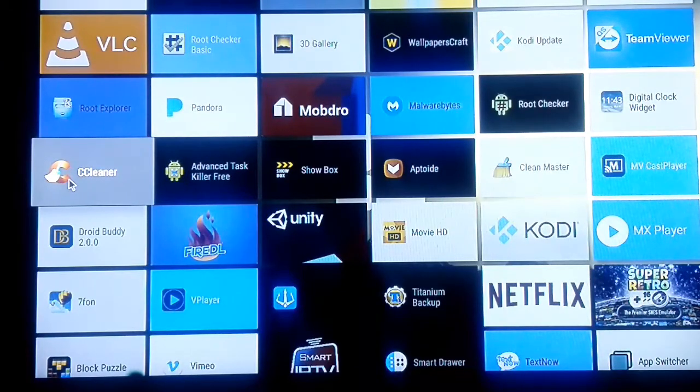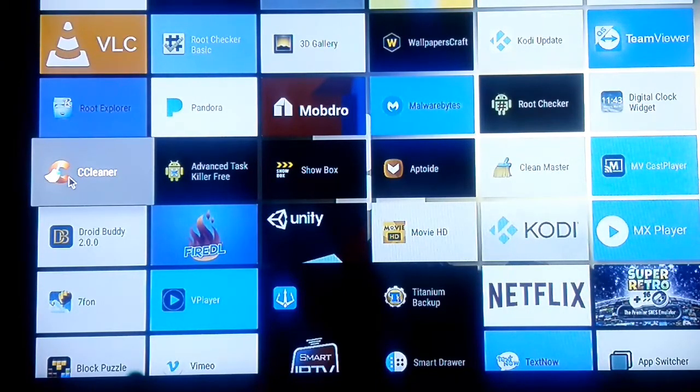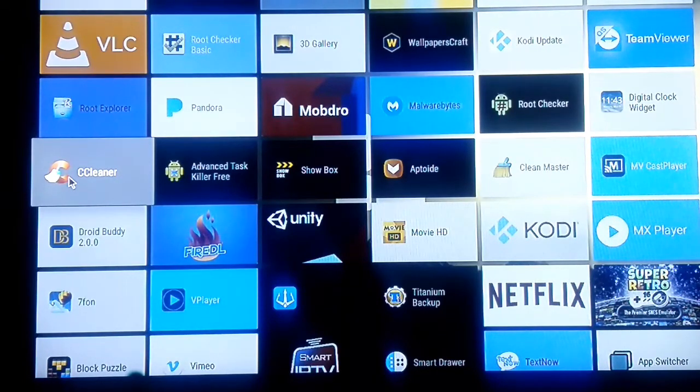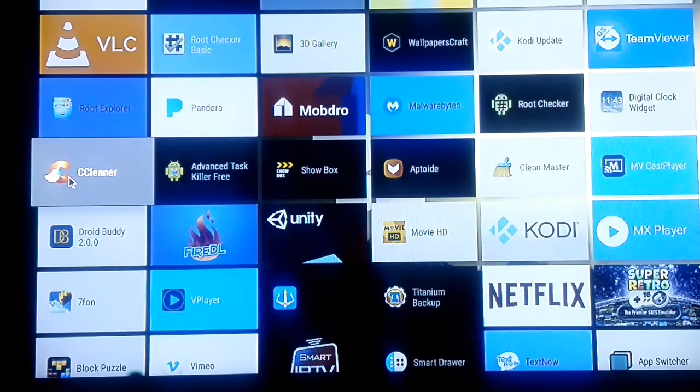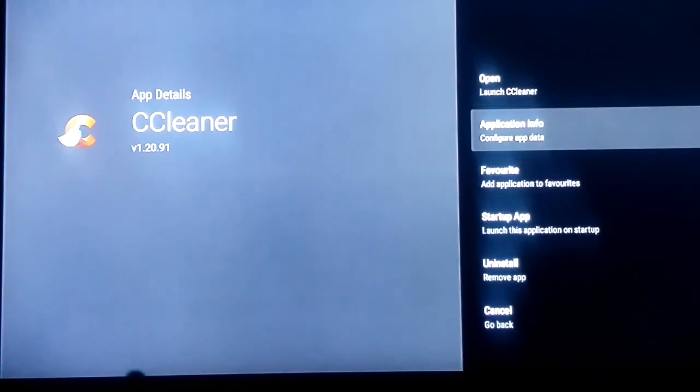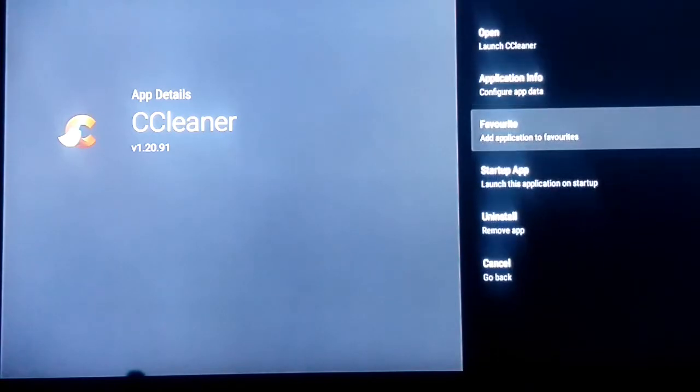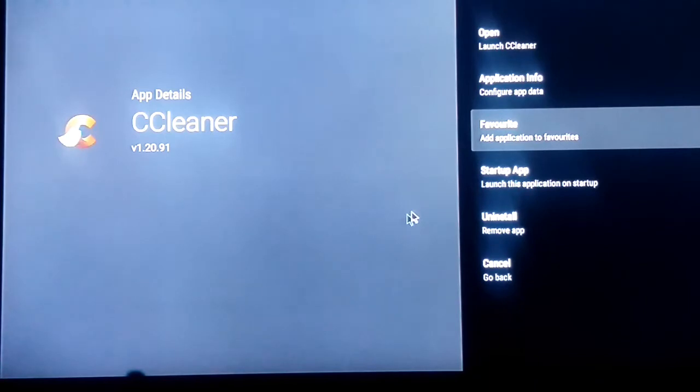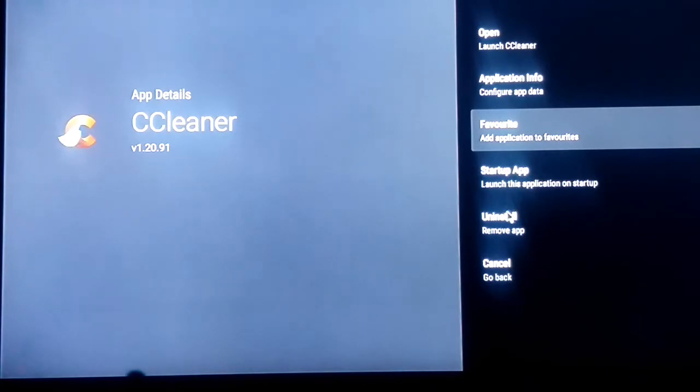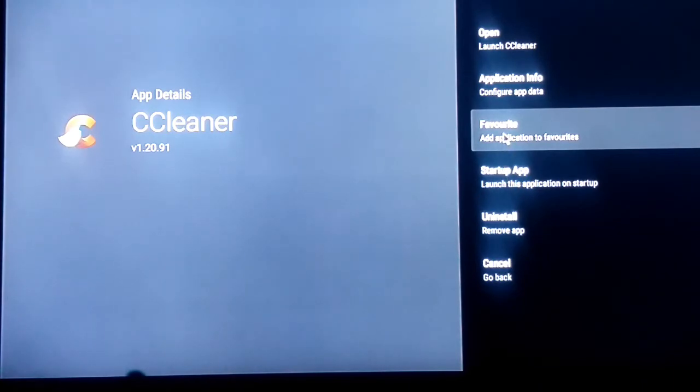I'll go to it with my cursor. If you're on a remote, you can just hit the menu key. If you're on your mini keyboard, you want to hold the left mouse click. There you go, you get a menu like this where you can open the app, go through application info, add this to favorites is what we want to do. Startup app - you can set this so the app will start up on startup of your actual device when you power it up. What we're going to do is click this on the favorites.